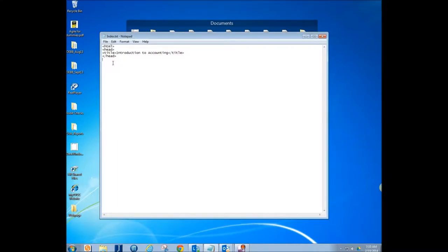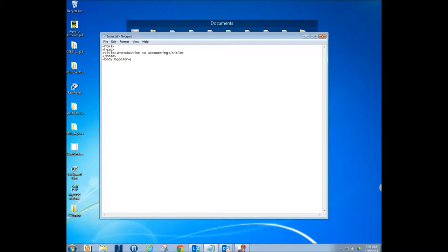We're going to set up another tag called 'body', and within the opening tag we're actually going to tell the computer what color — BG color, so background color — equals what we want it to be. We've already looked up our hex number. The background color I wanted was four zeros and two F's. And then I want my text to have good contrast, so the text color will be all zeros — six of them — which means black.